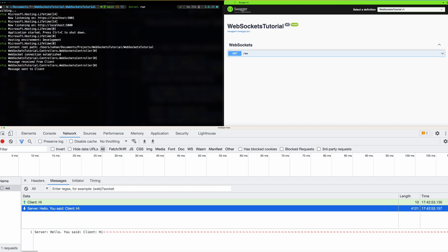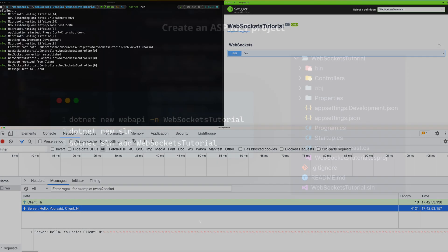It doesn't have to be the client always initiating the communication. The server can also now push data back to the client as well. Let's now head over to the code and have a look at how we can create this application.